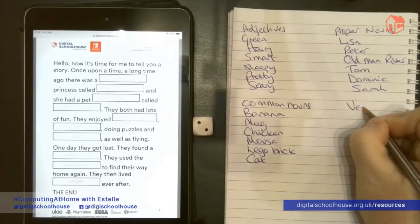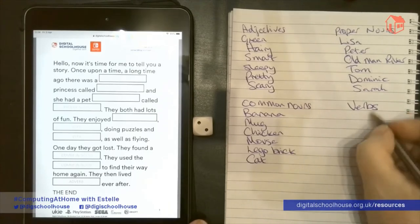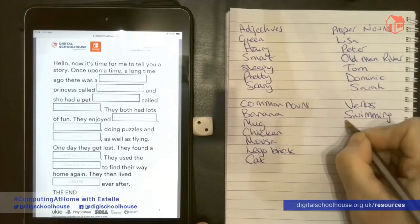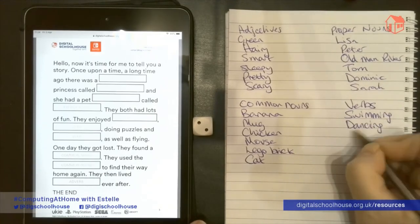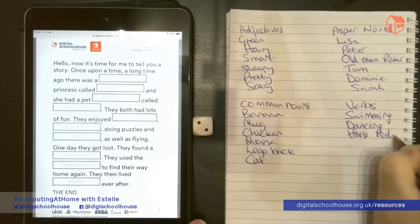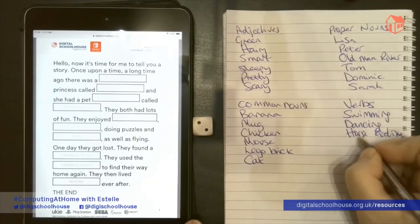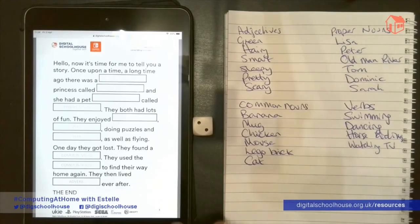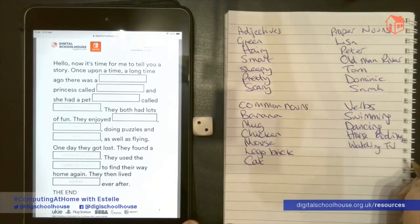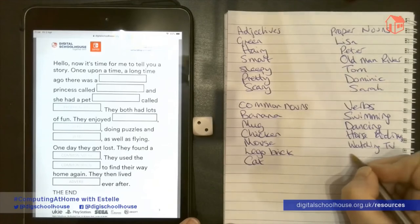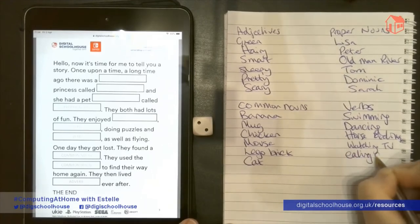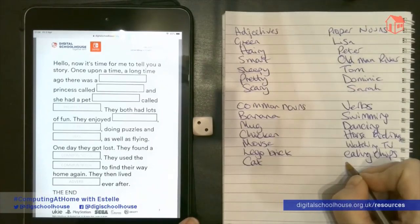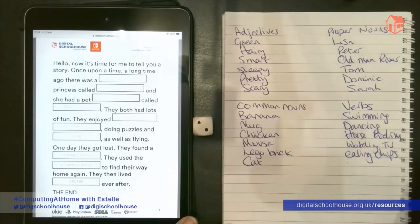Next we have verbs, and verbs are doing words. I'm going to have swimming, dancing, horse riding, watching TV, eating chips, and trampolining.